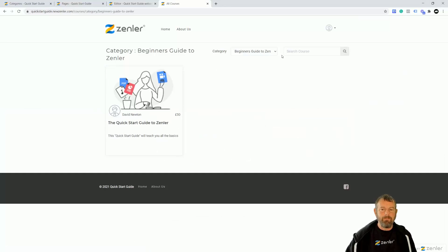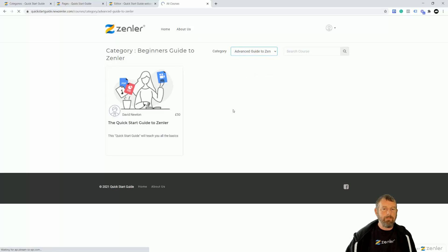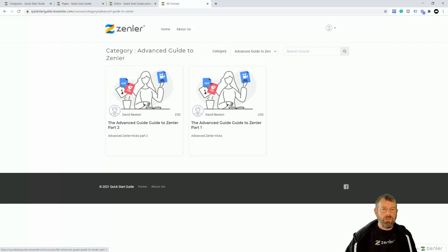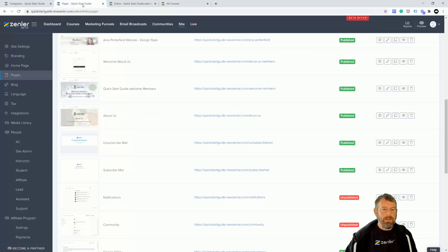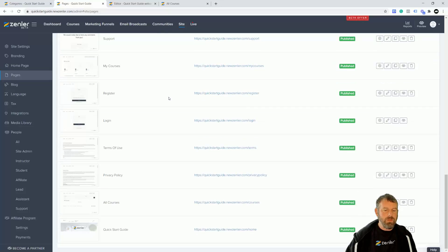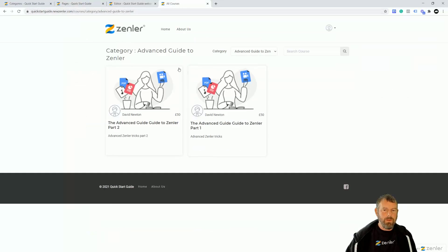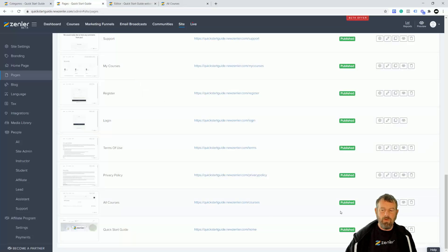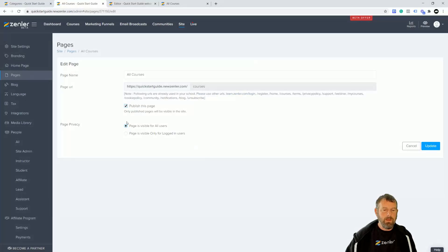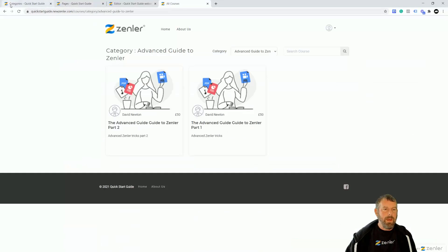The search feature enables you to filter courses based on those category tags you set up. If you go to 'Beginners Guide', you can see it filters to that category and also takes you to another page. If this page does not show up and you get an 'oops' sign, it's probably because your All Courses page is unpublished.